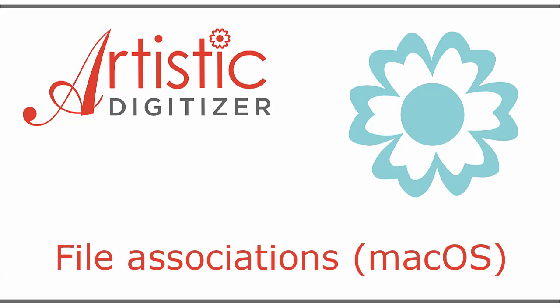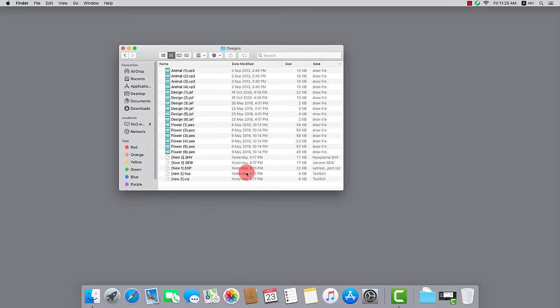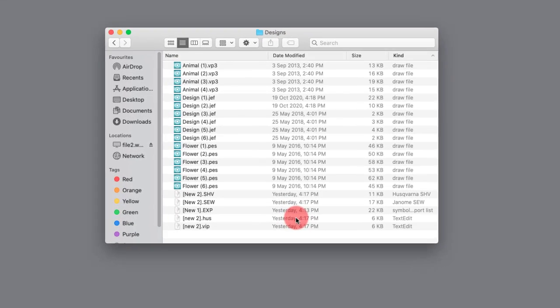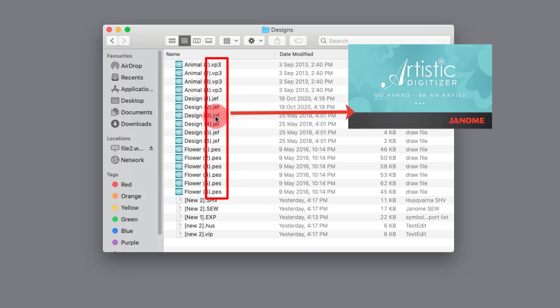In this video, we will learn a few useful things about file associations on a Mac computer. Trust me, it's easier than it seems. File association in terms of computers is the association of a file type with an application capable of opening that specific file type.